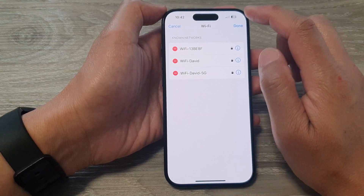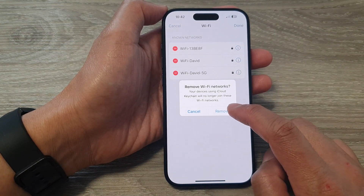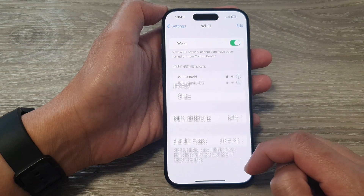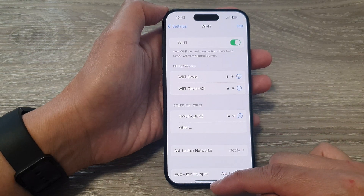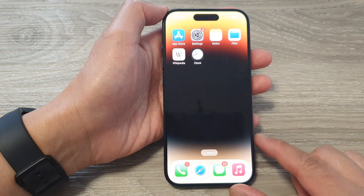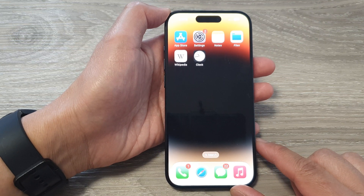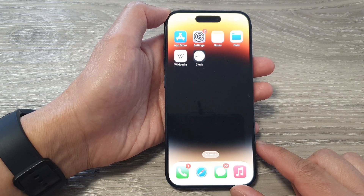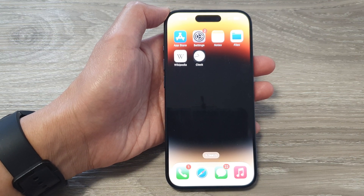After that, tap on the Done button to finish, then tap on Remove. And that's it. Finally, you can swipe up to go back to the home screen. Thank you for watching this video. Please like and subscribe to my channel for more videos.